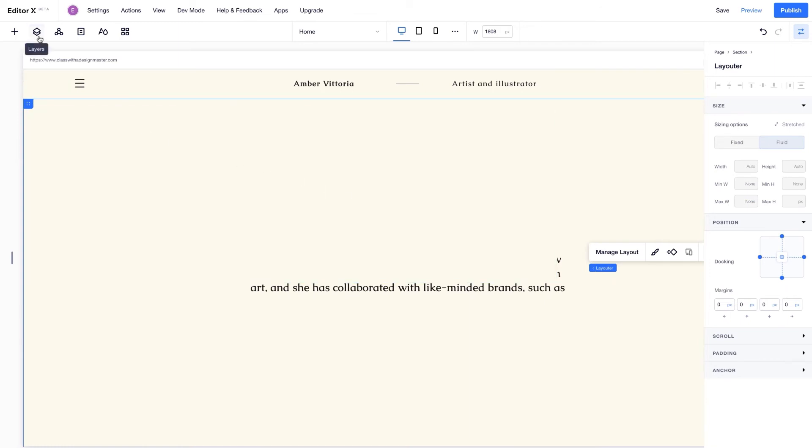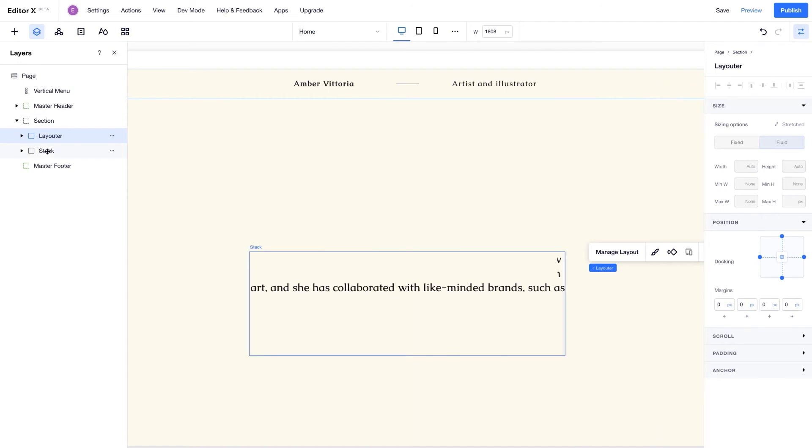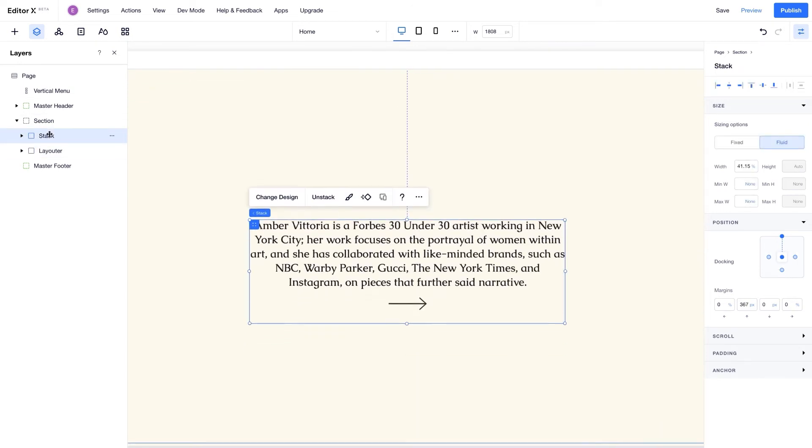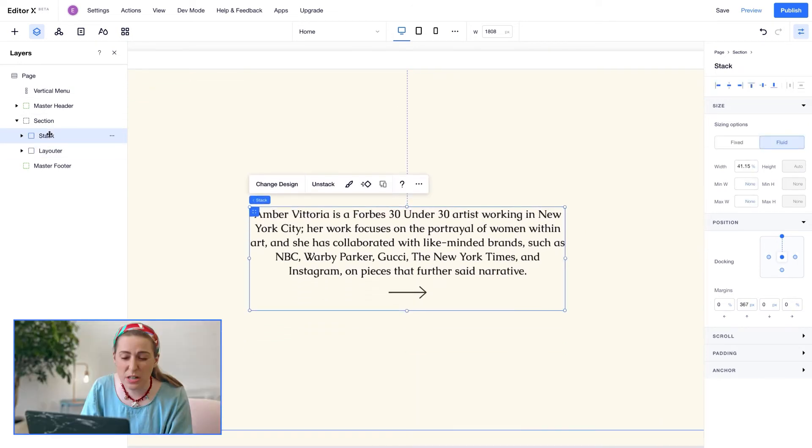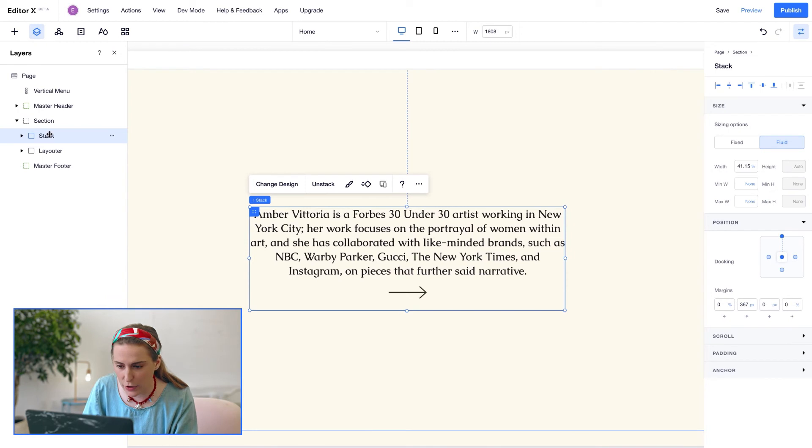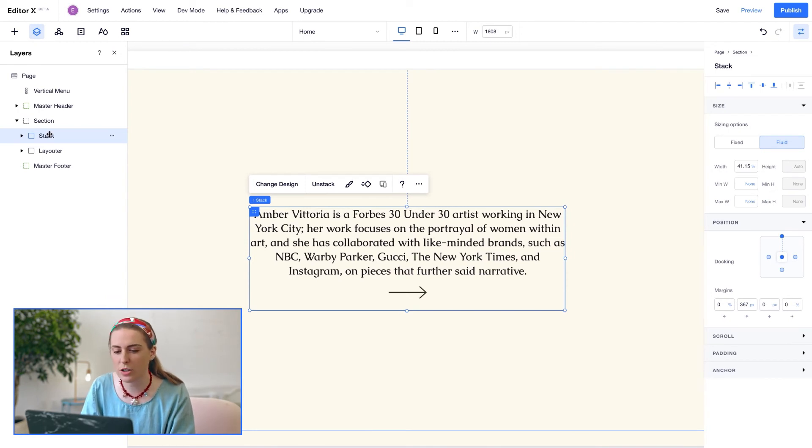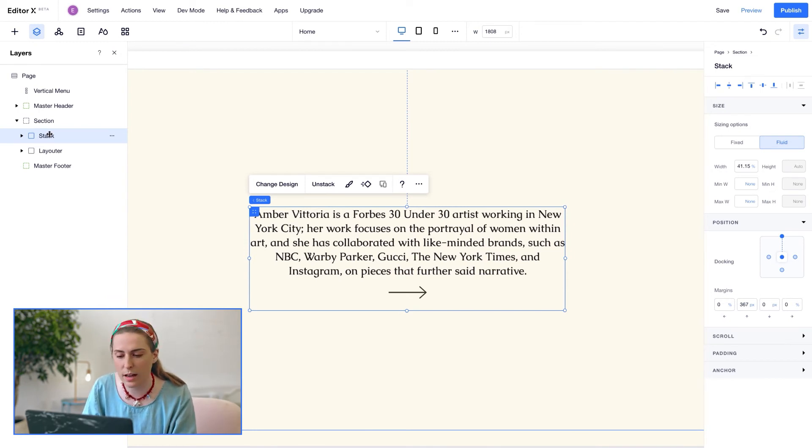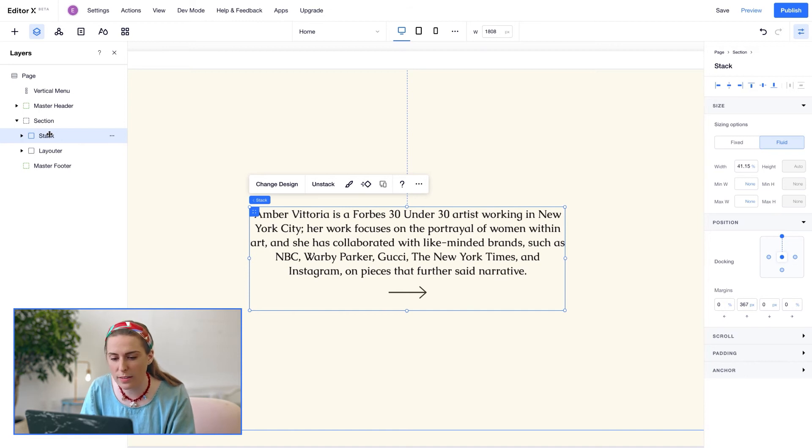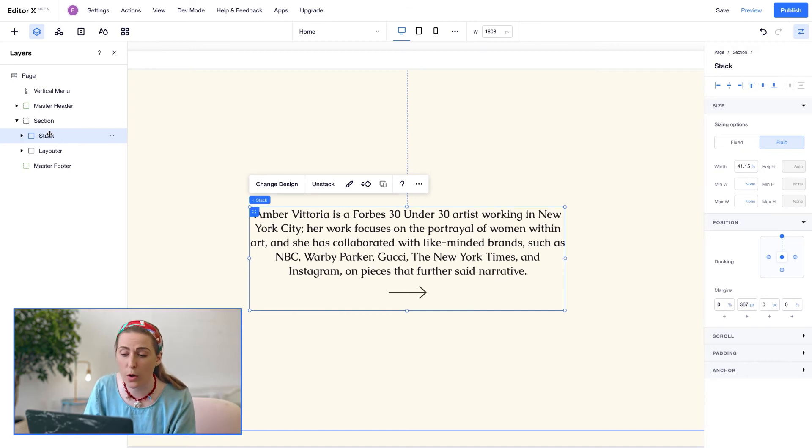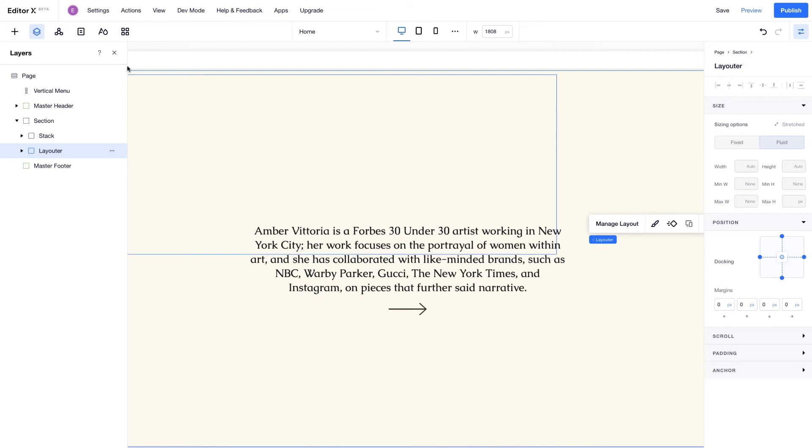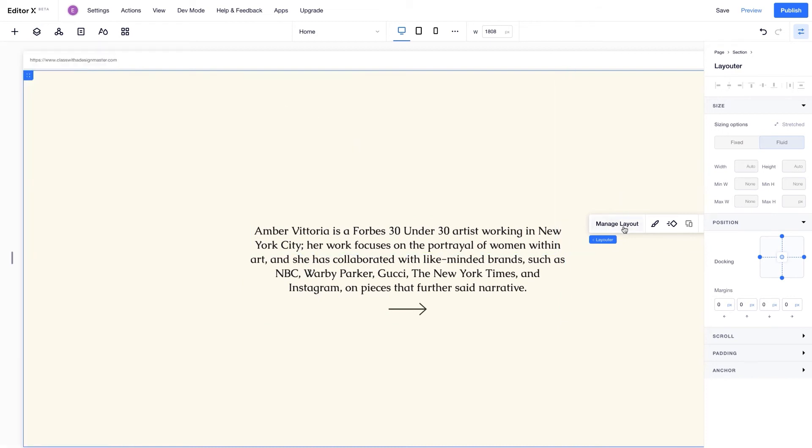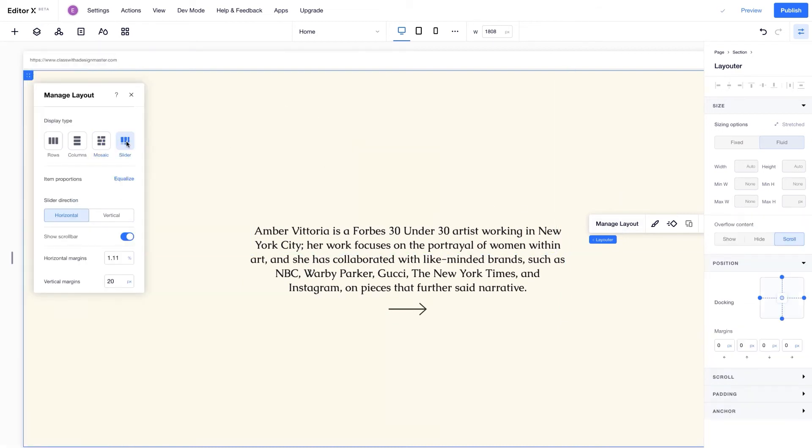And now it's covering the entire stack. So I'm headed over to the layers panel to view the page hierarchy. Let's drag the stack so that it's above the layouter. If we do nothing here, the layouter automatically adjusts to changes in the viewport size. I want to override this and control the display on all devices. So I'm selecting the layouter and clicking manage layout.